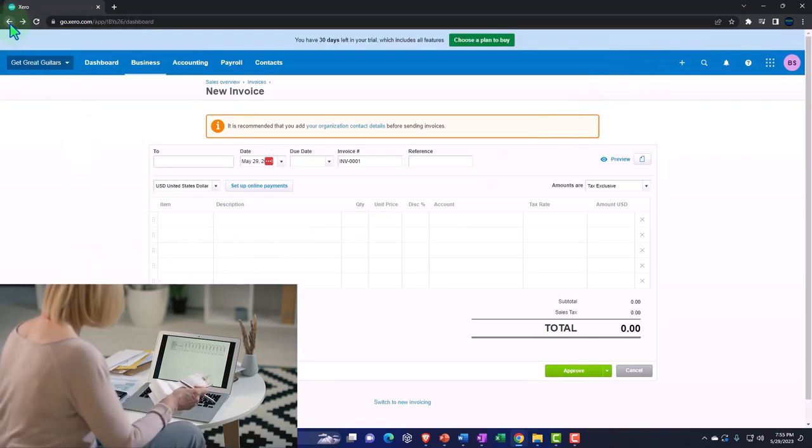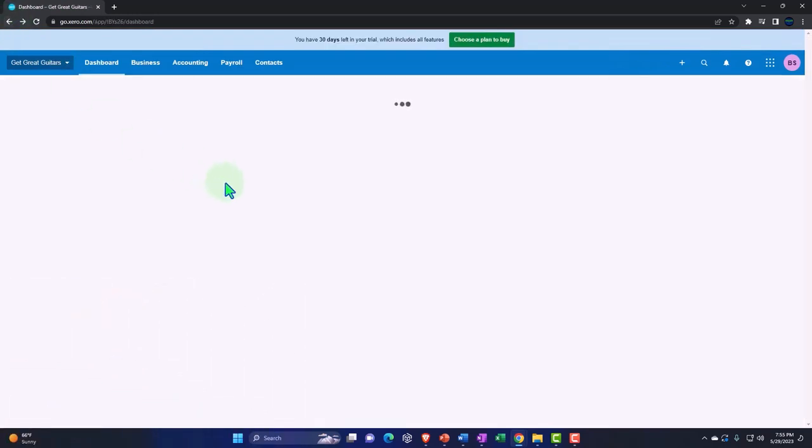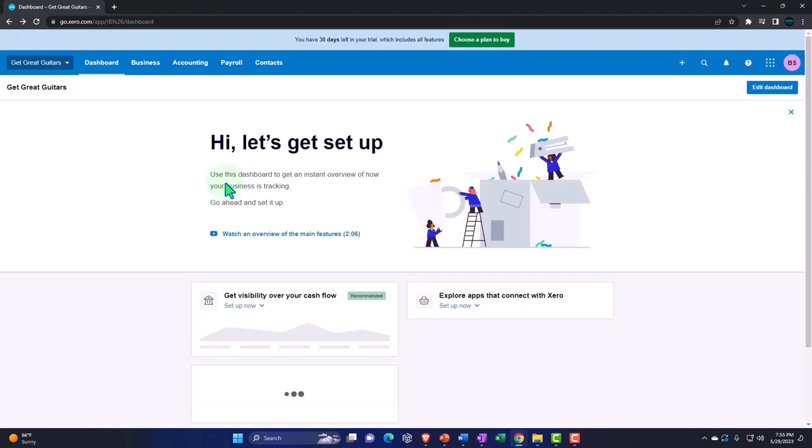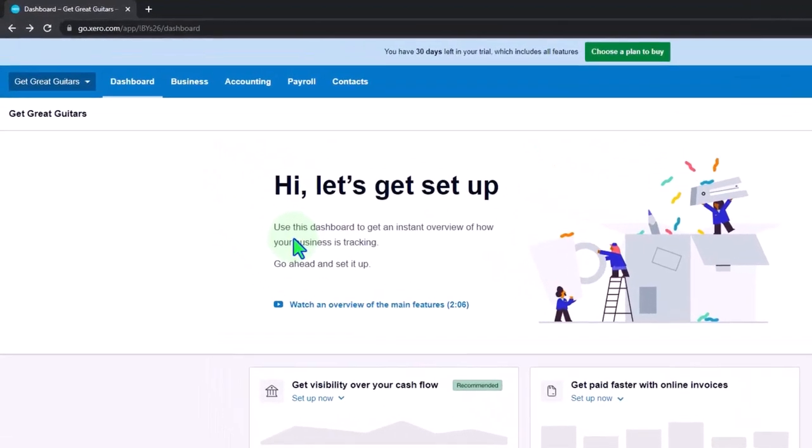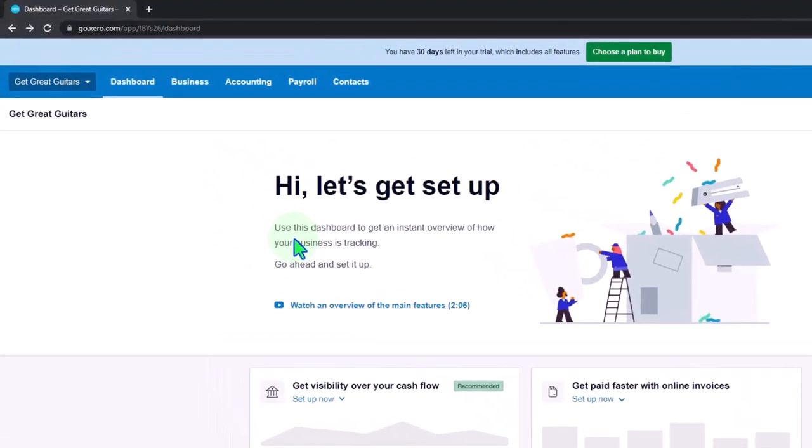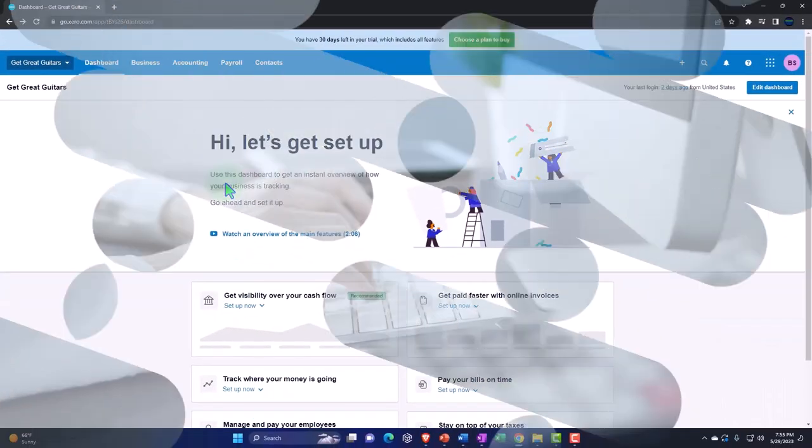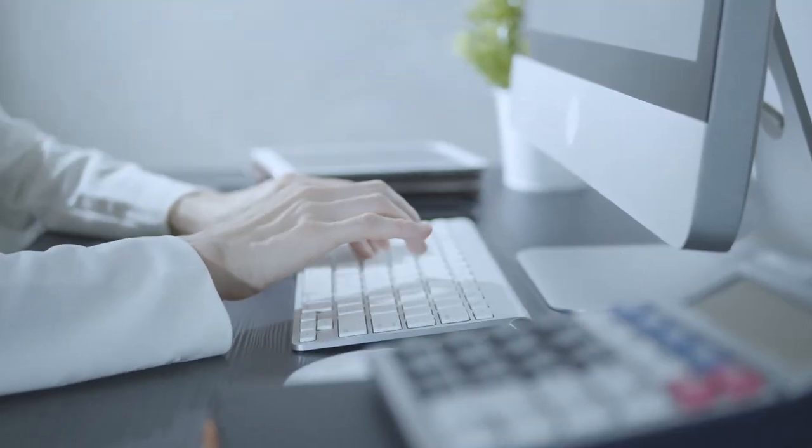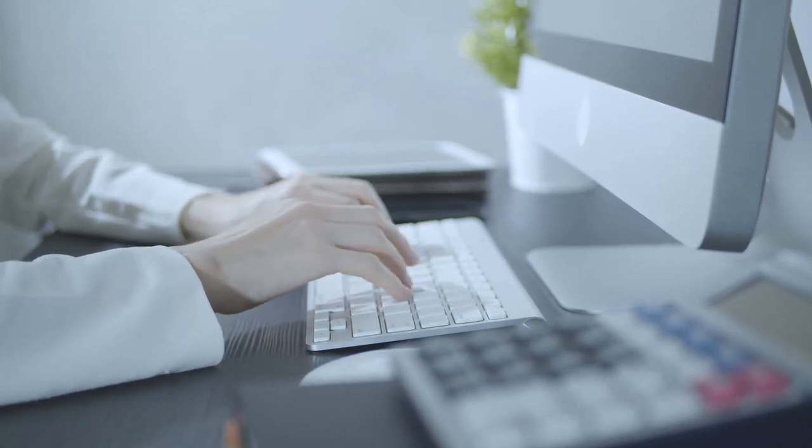The other thing that's nice about a web-based software but you might not be used to it as much if you're coming from a desktop software. If I came from a desktop software like a QuickBooks desktop versus a Xero online or something, the desktop software has different ways that I can navigate between windows.